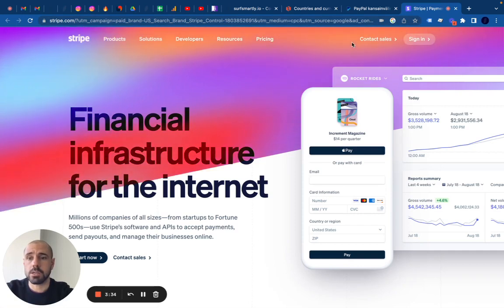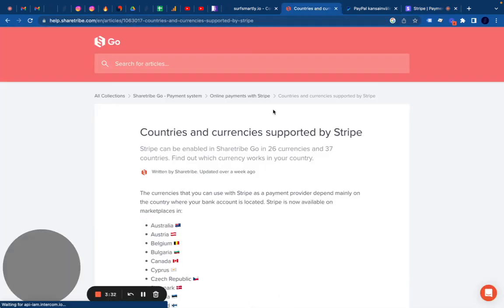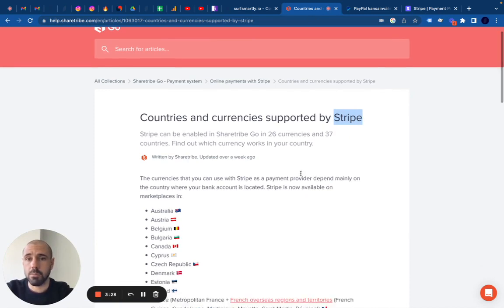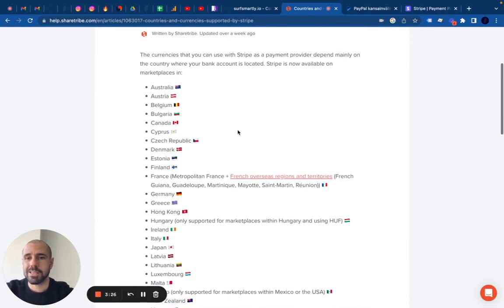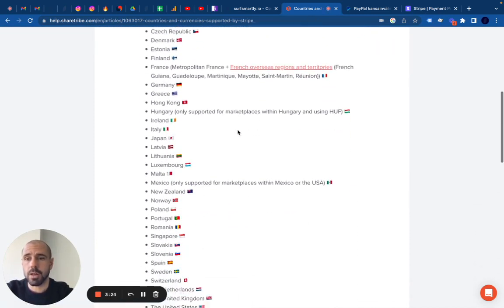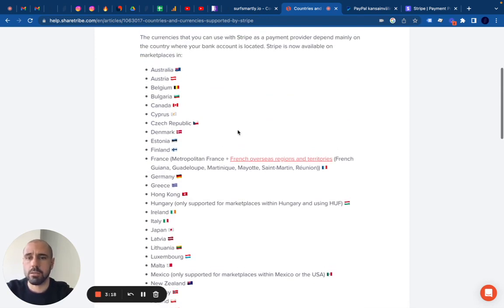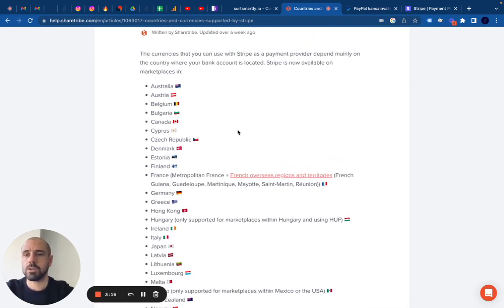The problem with Stripe is that with our technology, it's limited only to certain countries. This is the list of countries where Stripe is available at the moment. As you can see, a lot of less advanced countries are missing. There is Spain, Australia, United States, etc. But countries like Nicaragua, Costa Rica, Indonesia, etc. are not in this list.